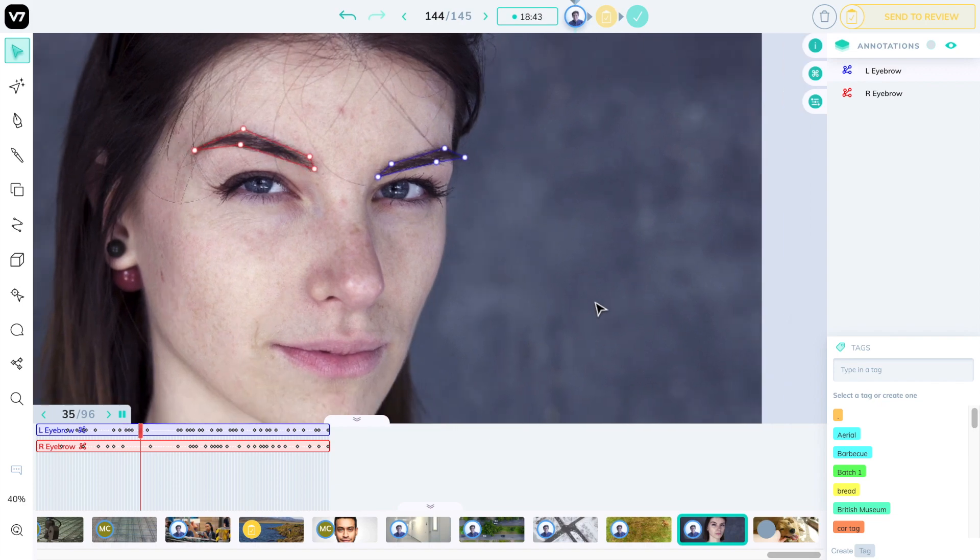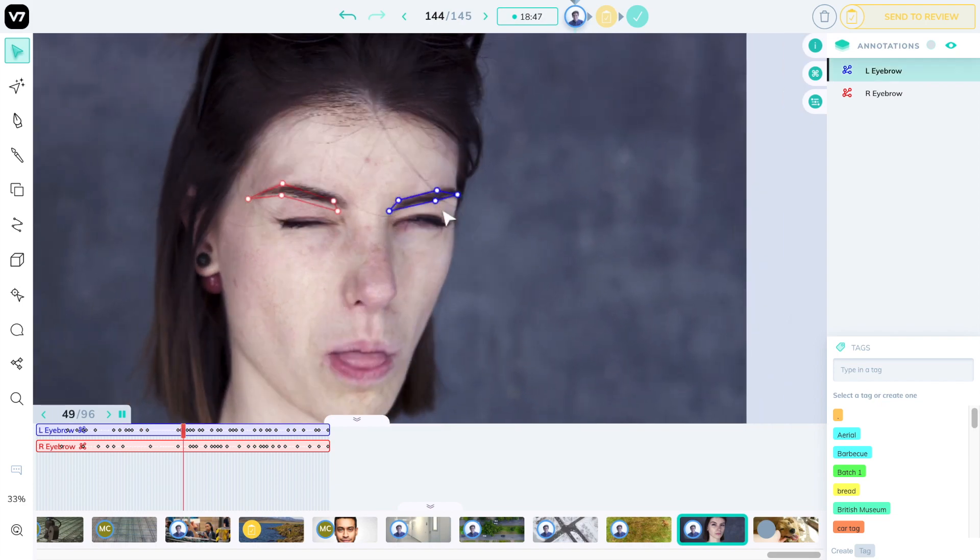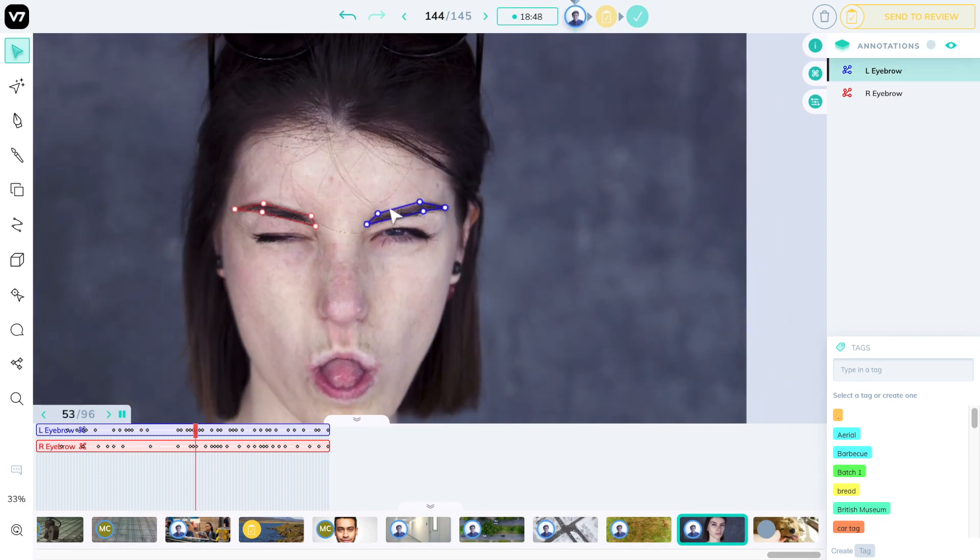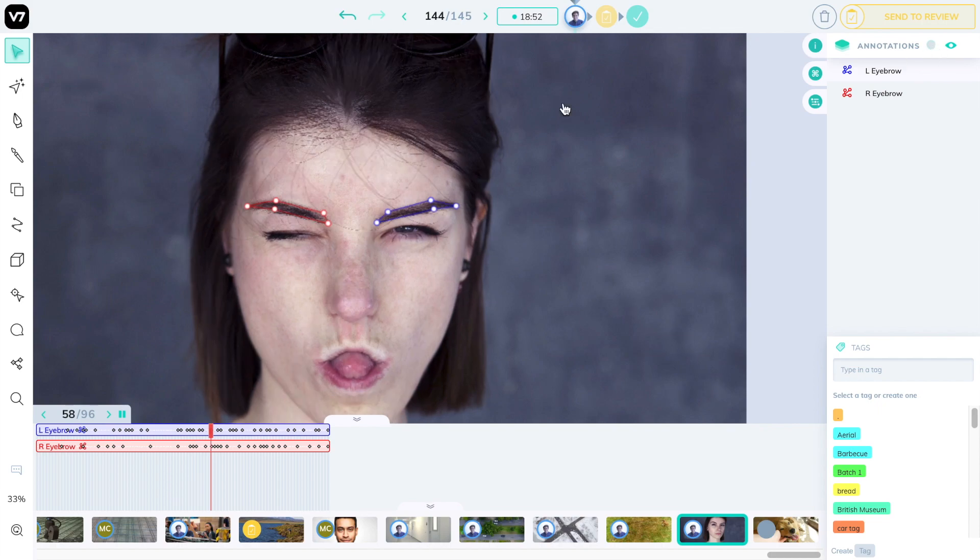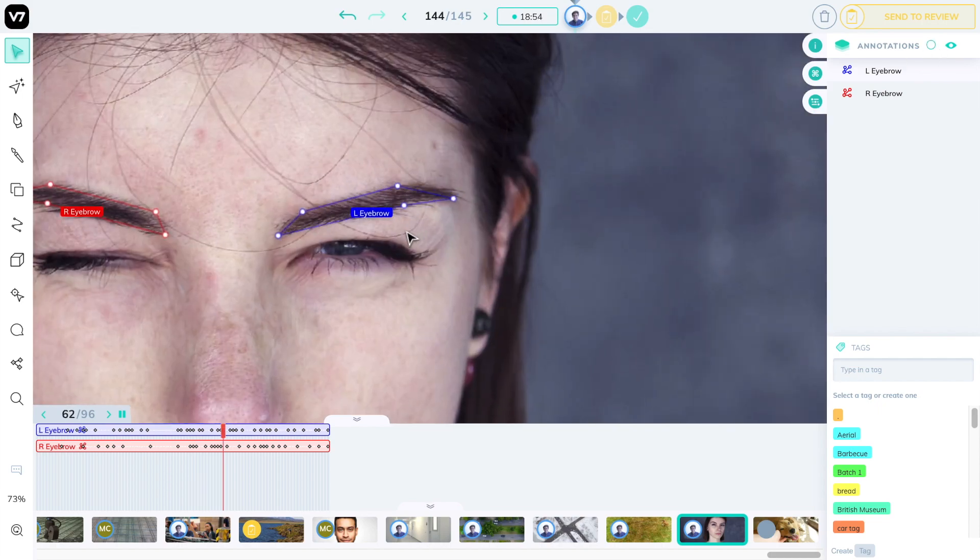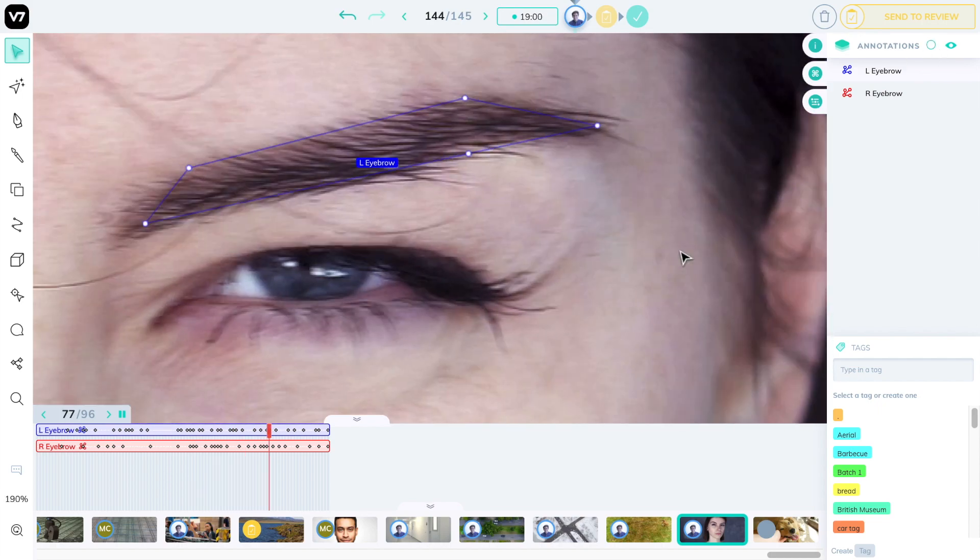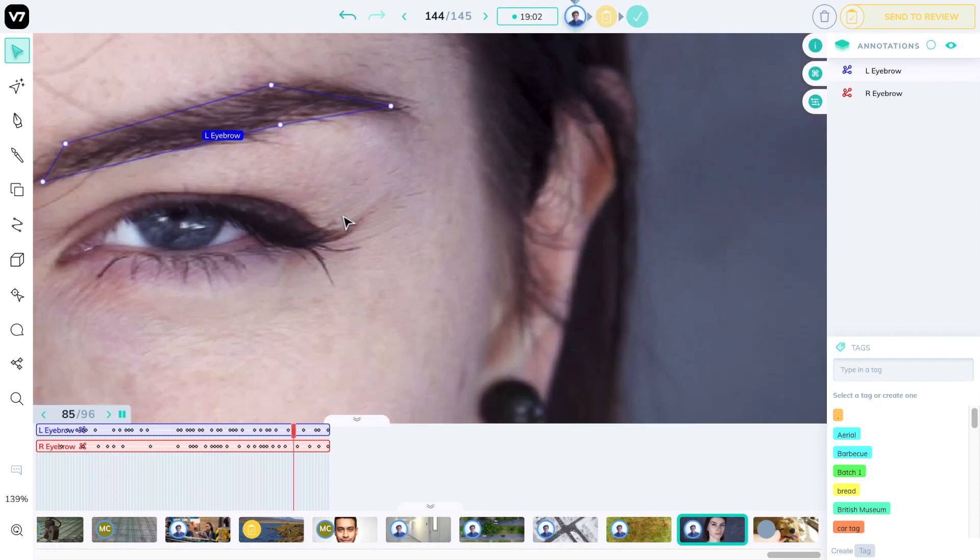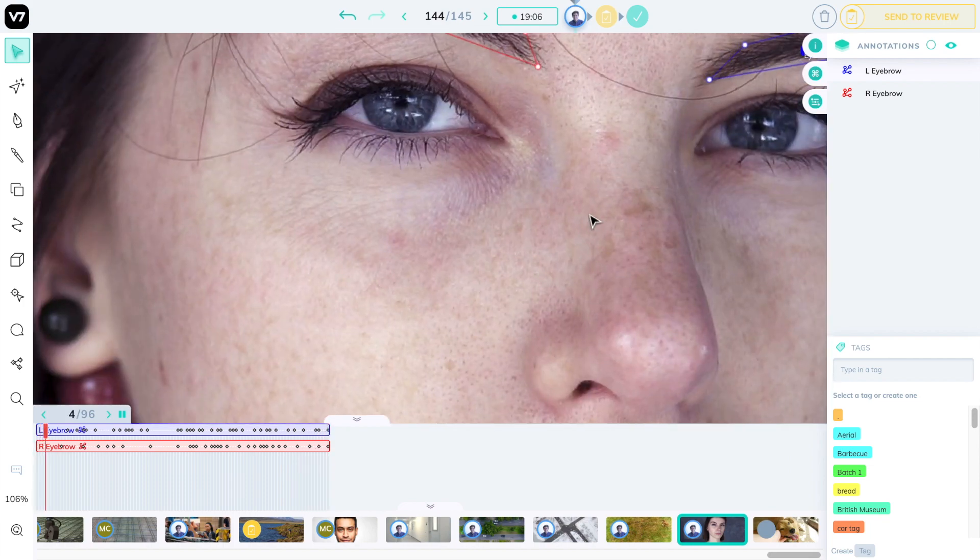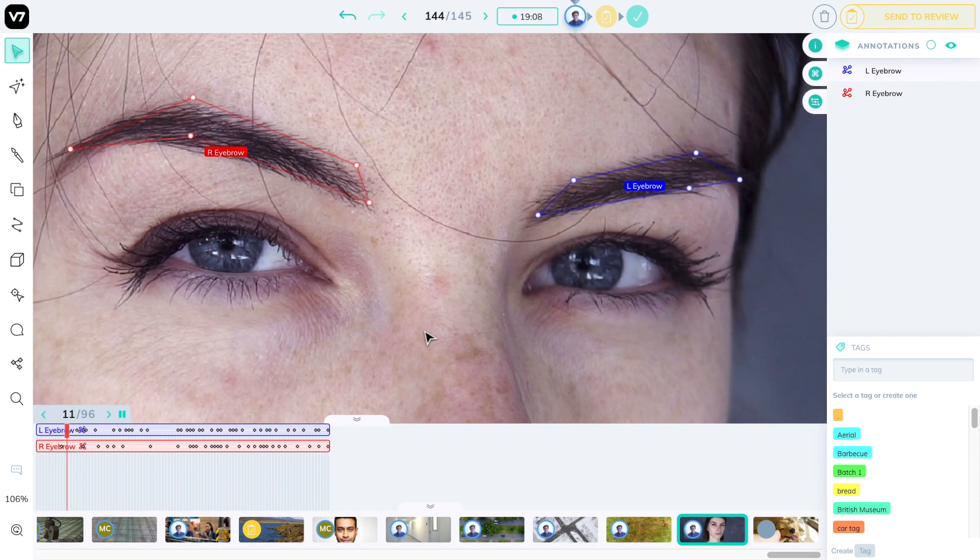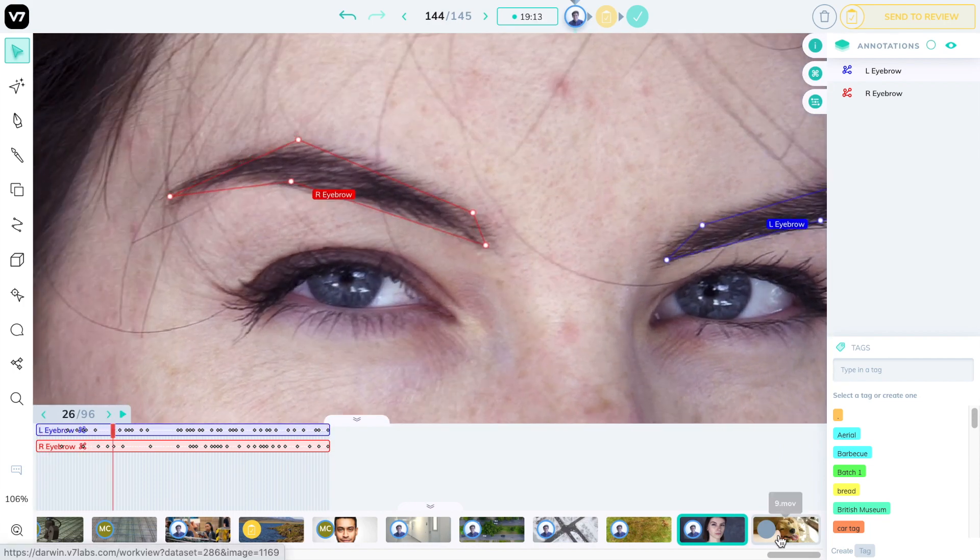You can continue to pan around and zoom in and out while the video is playing or toggle display options for example brightness contrast or the display label that you're seeing over here. These are looking quite good for a few minutes of work. If you're happy with this you can press the center review button on the top right.